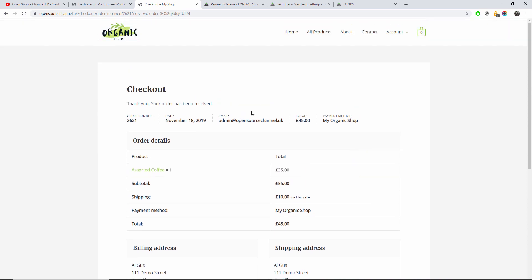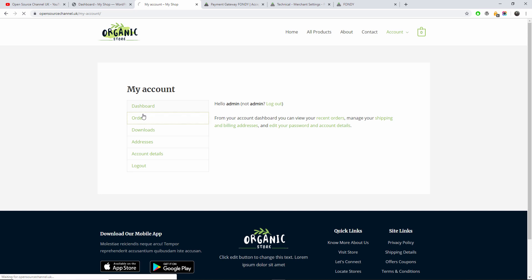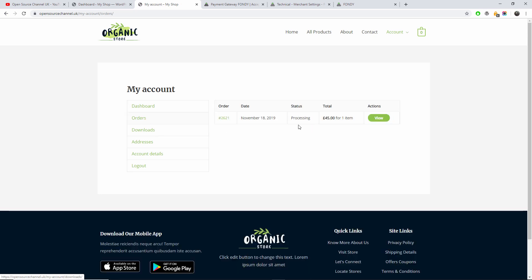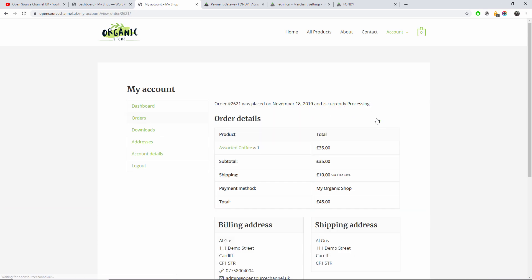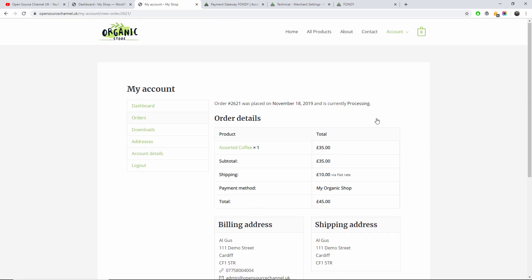Of course, as you have already seen from my previous tutorials, if you go to your account you can actually have a look what orders you have. As you can see the order here, and I can actually view it.